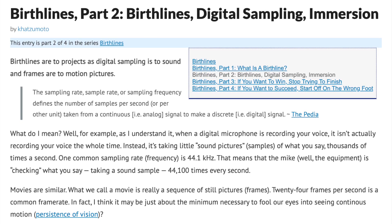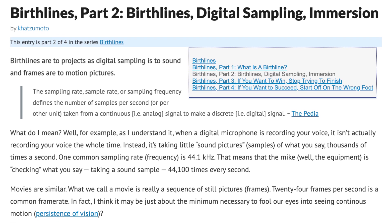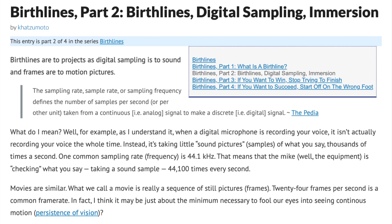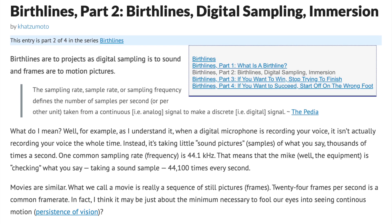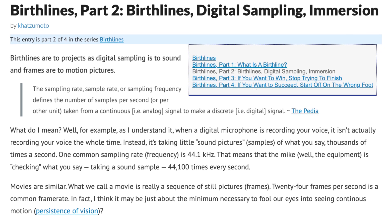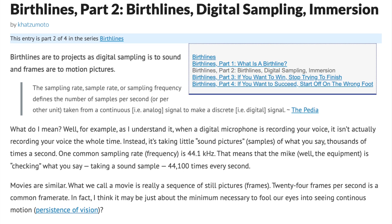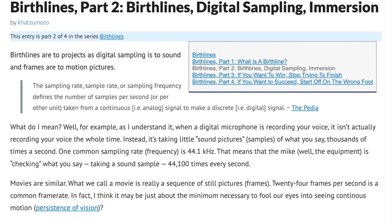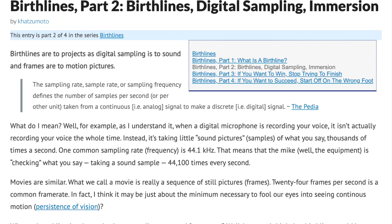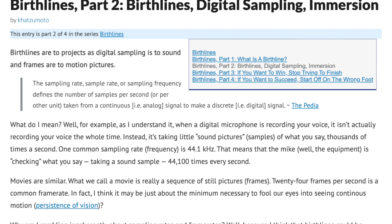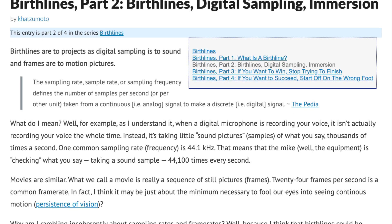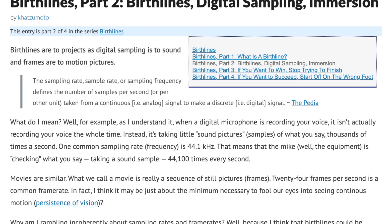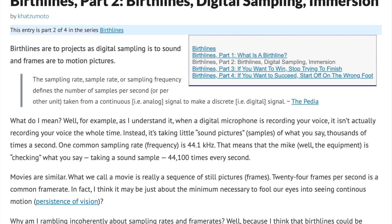Quote: "The sampling rate, sample rate, or sampling frequency defines the number of samples per second, or per other unit, taken from a continuous signal to make a discrete signal." Quoted from the PDA.